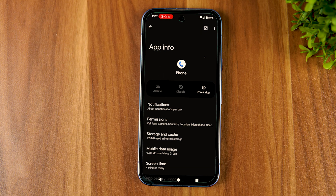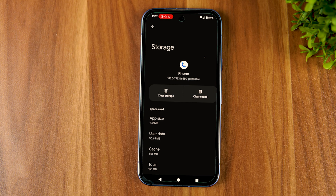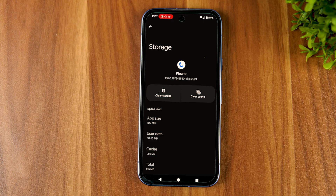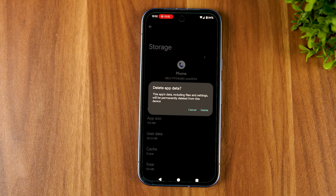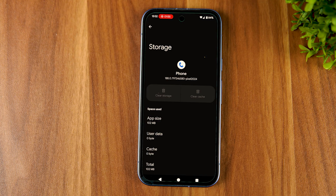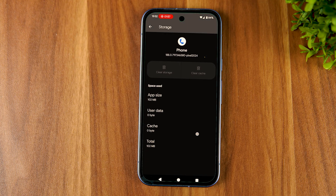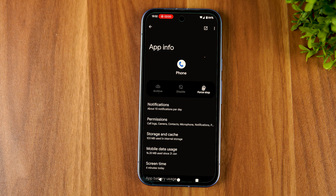Now you just have to tap on Storage and Cache and clear both the app storage and cache data. But fair warning, since you're clearing the app storage, it'll wipe out your calling history. After clearing the app data, select Force Stop to kill the app.